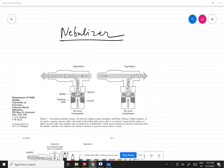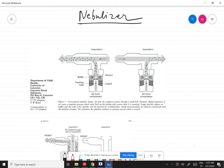Today we will be discussing nebulizers. Nebulizers use the Venturi effect principle, so I thought it would be a good idea to discuss them before we discuss ventilators. Nebulizers are basically a drug delivery device used to administer medications in the form of mist which is inhaled into the lungs. They are commonly used for treatment of asthma, cystic fibrosis, and COPD, which is chronic obstructive pulmonary disease.